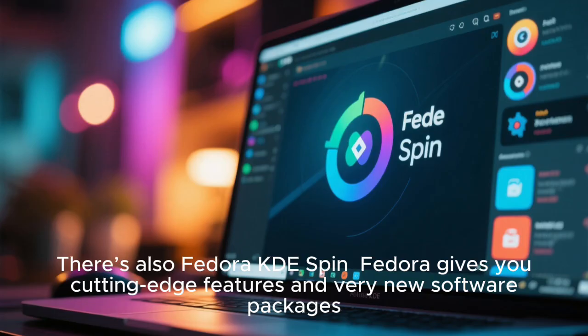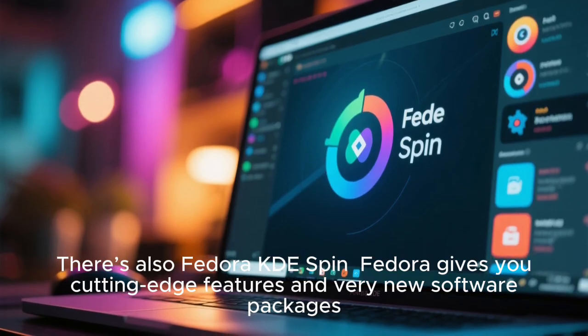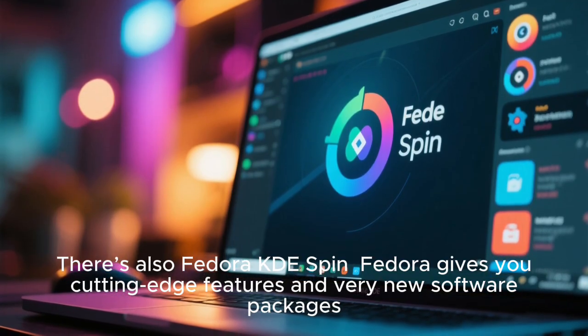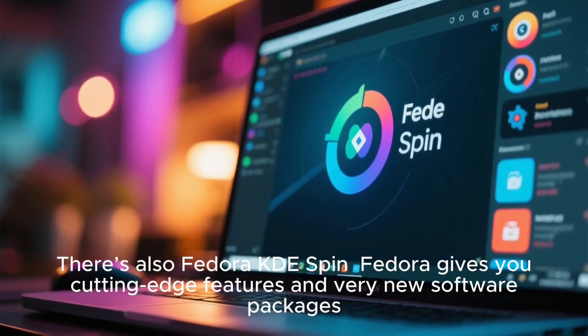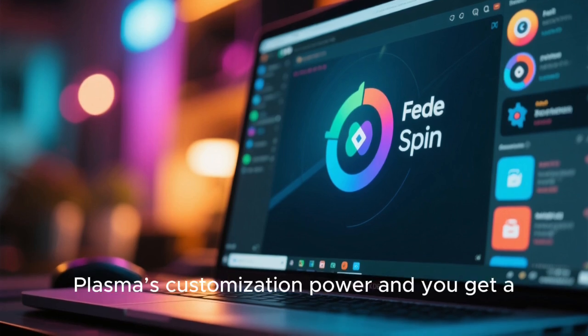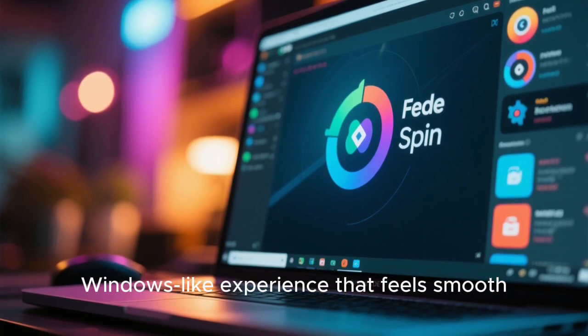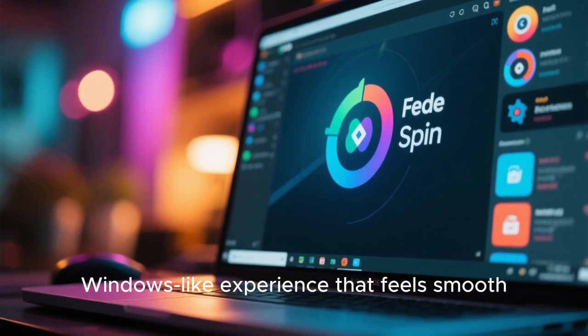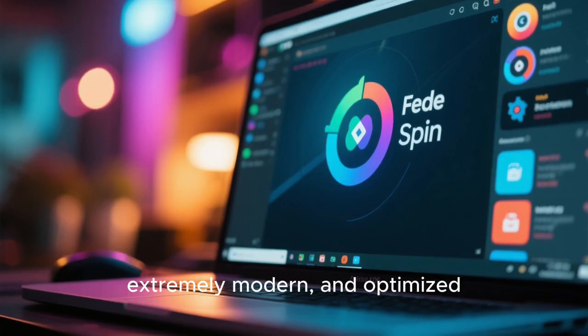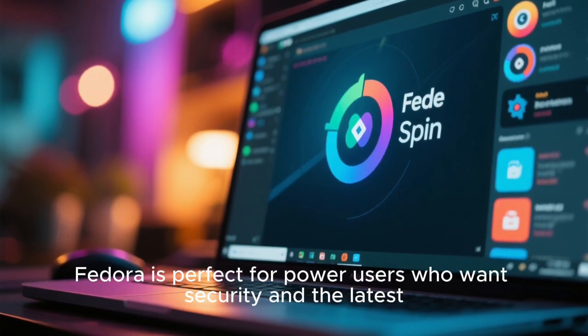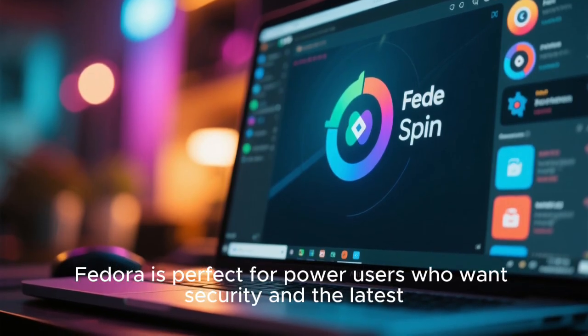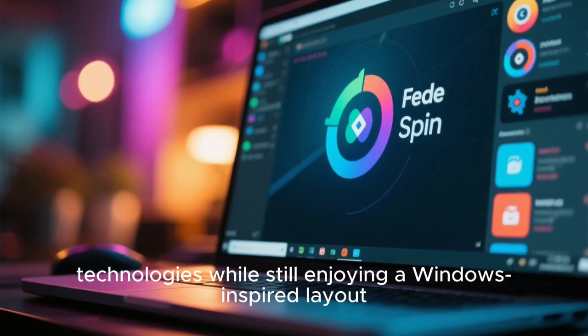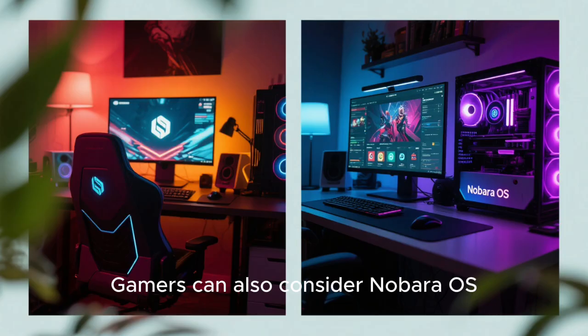There's also Fedora KDE Spin. Fedora gives you cutting-edge features and very new software packages. Combine that with KDE Plasma's customization power, and you get a Windows-like experience that feels smooth, extremely modern, and optimized. Fedora is perfect for power users who want security and the latest technologies while still enjoying a Windows-inspired layout.